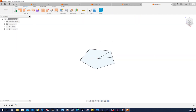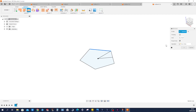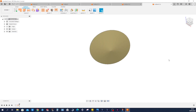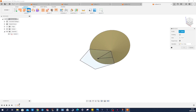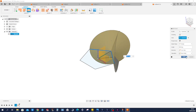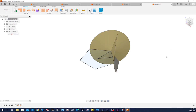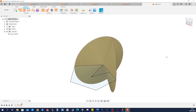Go in the surface tab, revolve, pick that edge around that axis, accept that, keep the sketch visible, do that one more time — that edge around here. Alright, have a look at those two surfaces.